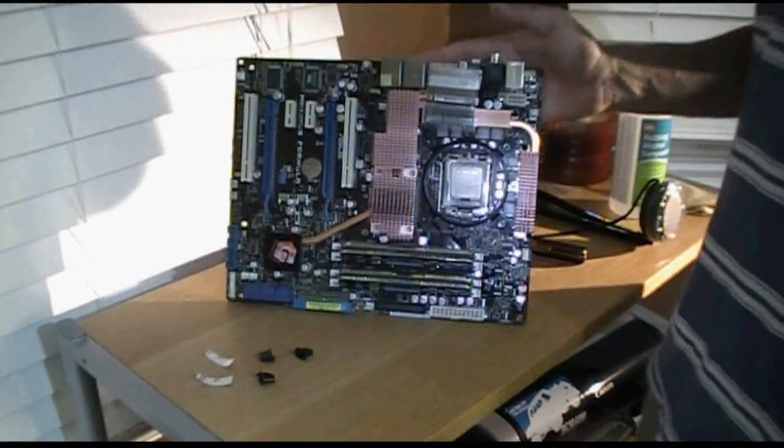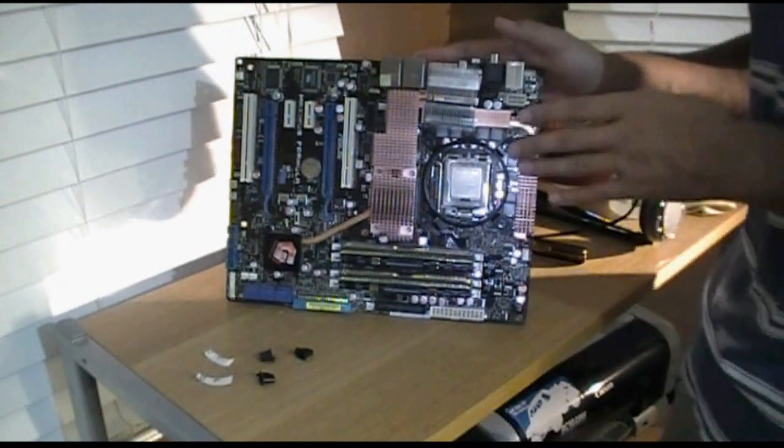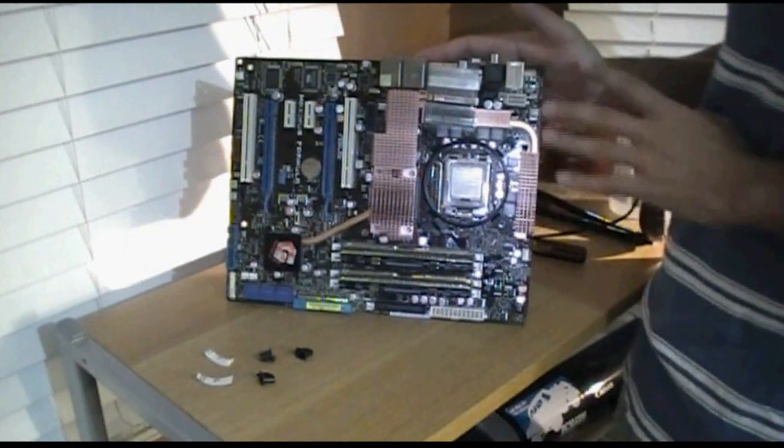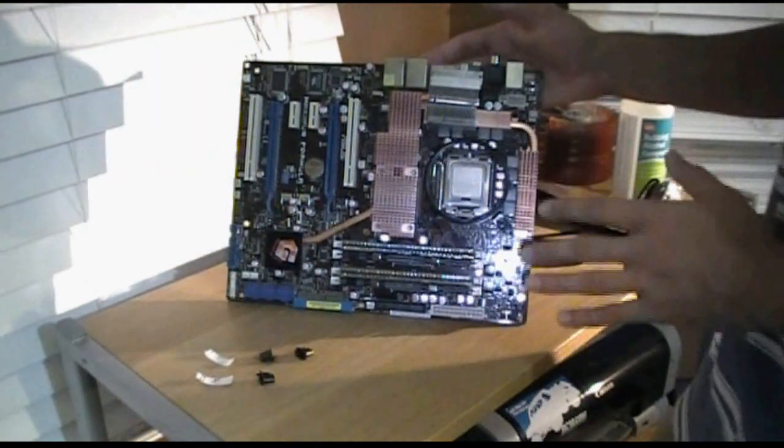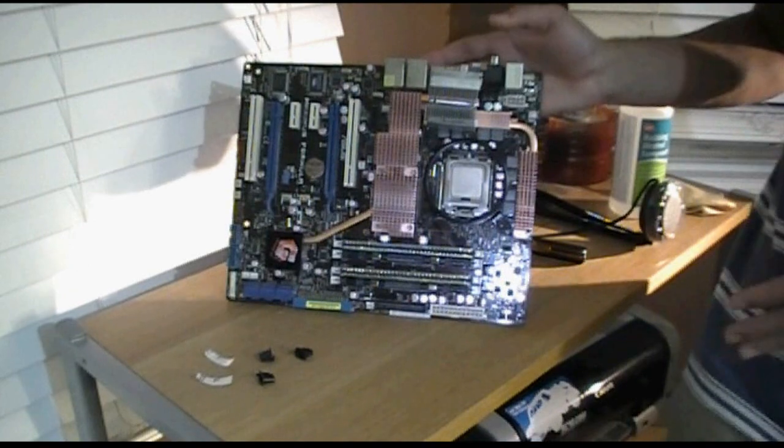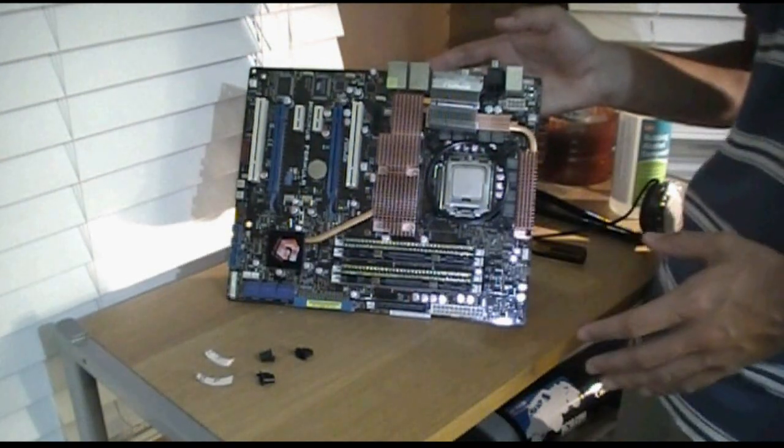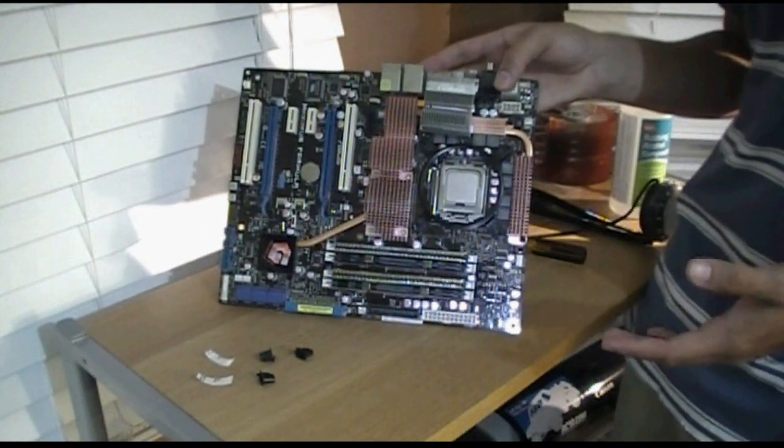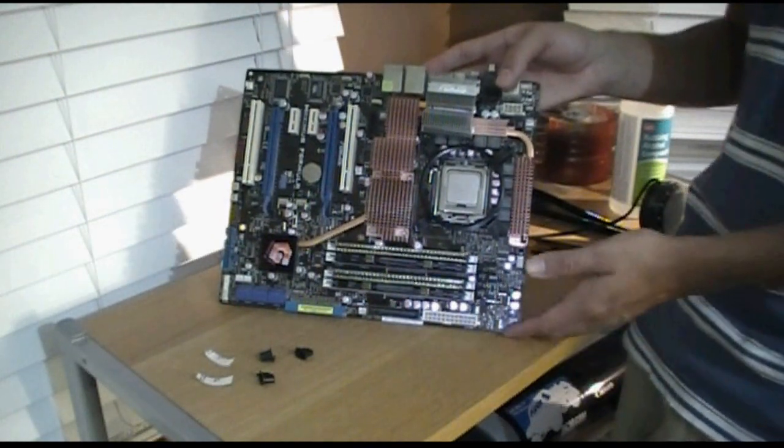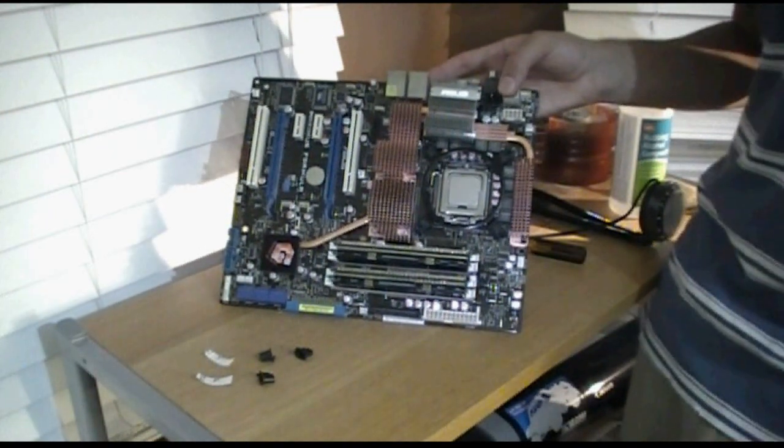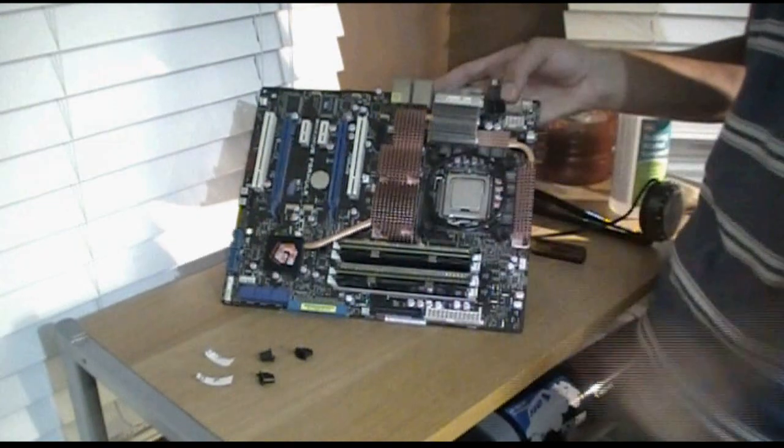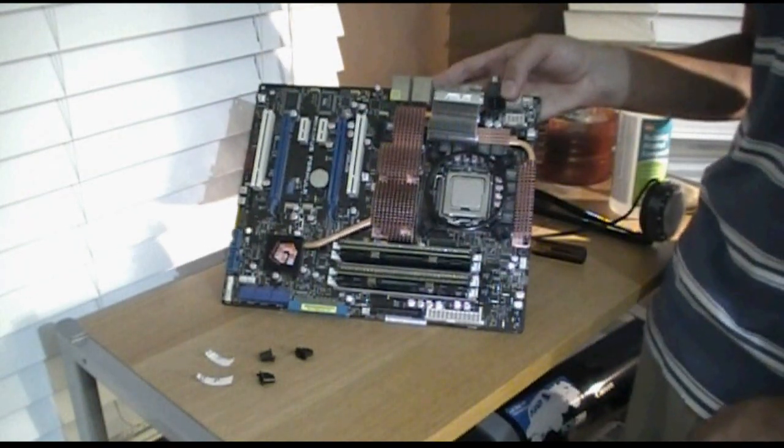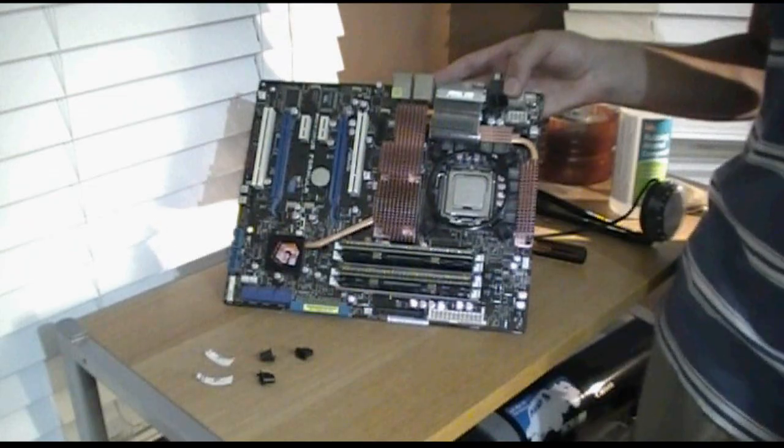Alright, so now that you have it all screwed down, make sure you don't tighten it too much. Just tighten it to the point where the screws stop turning because you might strip the screws or break the mounting system. Now if you have a case that has a CPU cutout hole that you don't need to take out your motherboard like mine, you can just go ahead and install the cooler. But since I have to put my computer back together, we'll come back when the computer's all together and we'll install the cooler and do the final step.